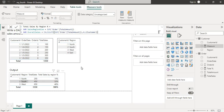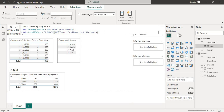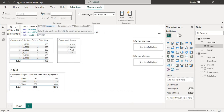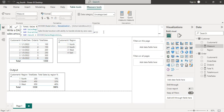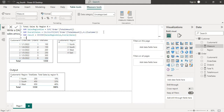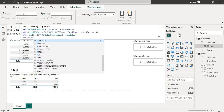The ALL function will remove any filter on the customer table. We want to divide sales region-wise by overall sales, and to ignore the filter context we need to use the ALL function. Now I will store the result into a variable called 'result', and then I will divide sales region-wise by overall sales and return the result.